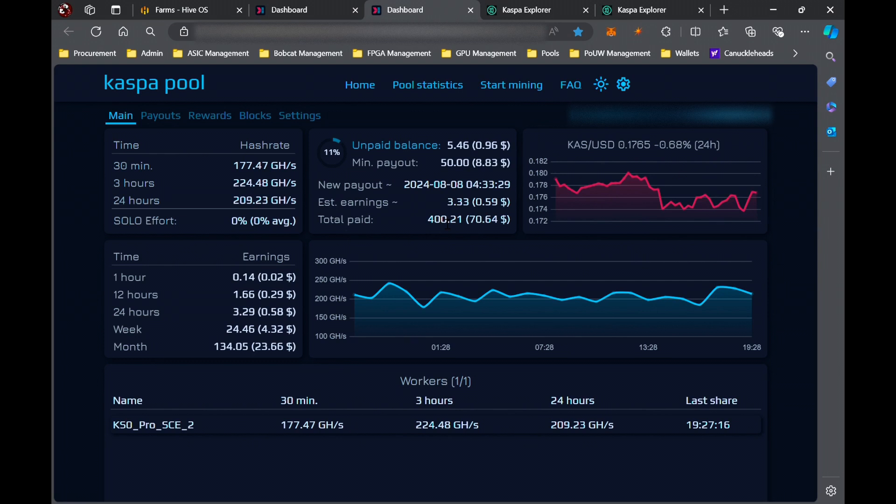I mean, I guess there's pool luck, but K1, Kaspa Pool, or K1 Pool, any of the major pools are so big at this point that their earnings are very consistent. So luck is hardly a factor at this point. So as long as the solo miner has paid more than what my pool miner has, that means the solo miner has had better luck than being on a pool.